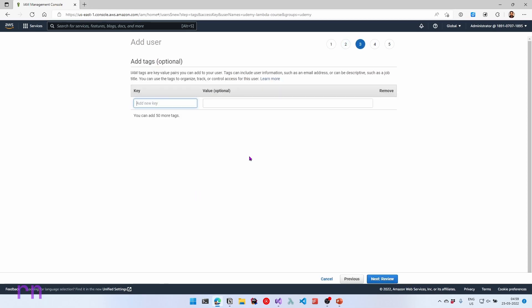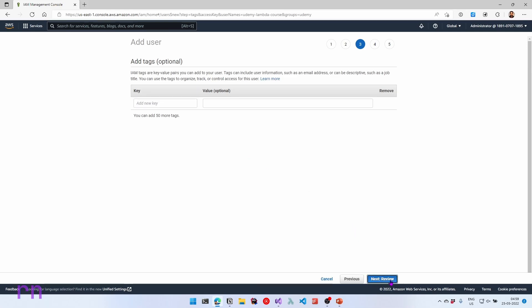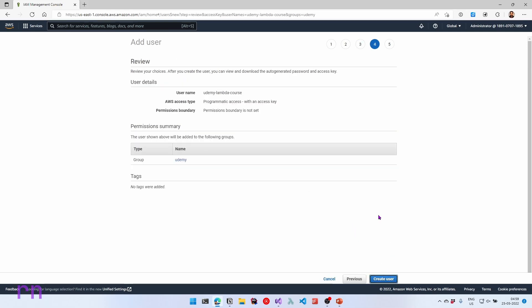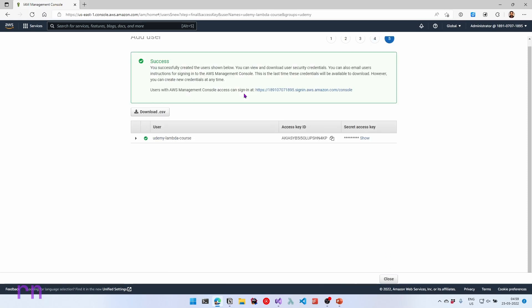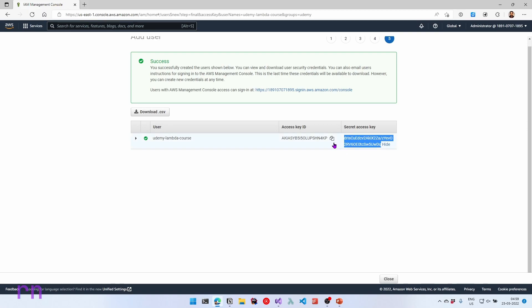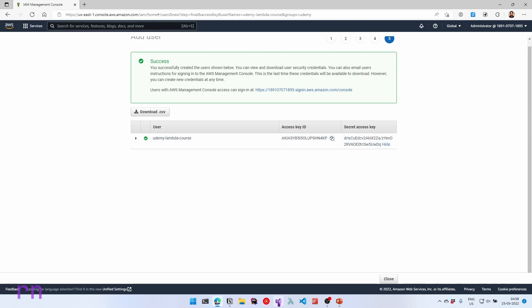So let's click next to specify the tags. The tags is completely optional. So you can specify this if you want. Let's click review. And we can create a new user. So this is going to create the udemy lambda user and attach it to the group udemy. Once successfully created, you'll get the access key ID and also the secret access key. Let's make sure to copy this into our clipboard. And also let's copy the access key ID. We will use this to connect from Visual Studio. So let's navigate back into Visual Studio.